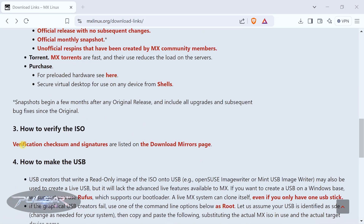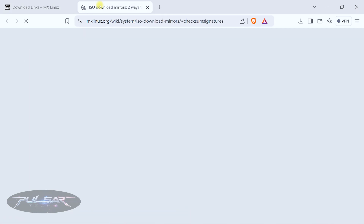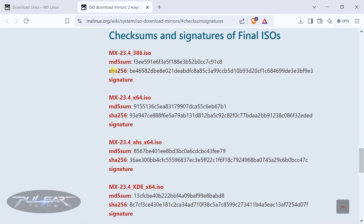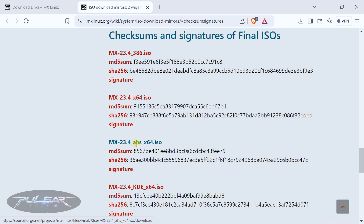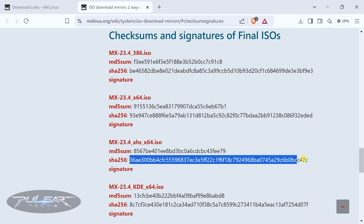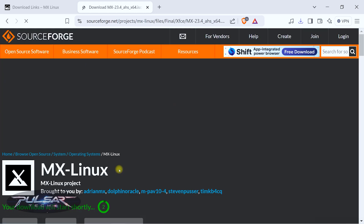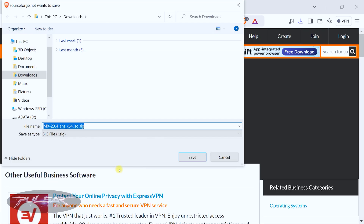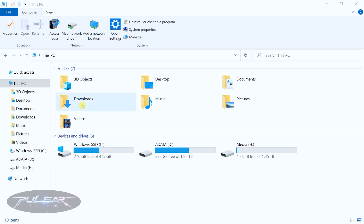Go ahead and click on 'Verify Checksum' — let's open a new tab. Here are all the checksums. You can see there is an alphanumeric sequence for each file. Since I downloaded the AHS file, this is going to be the alphanumeric sequence I need to verify. You may also click on the signature as well — this one will be for verifying authenticity. Click Save, then open the file explorer and find the download folder where you downloaded the ISO.